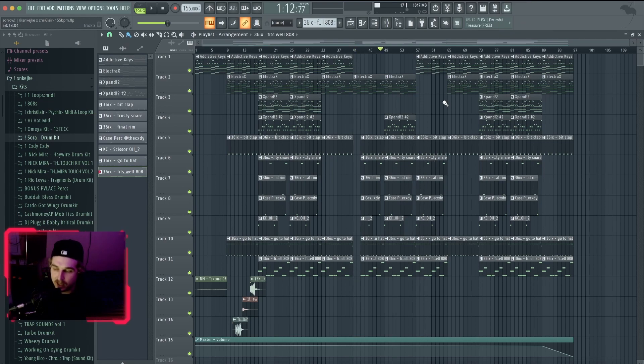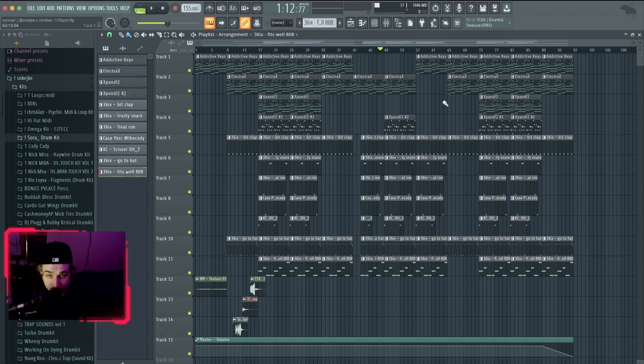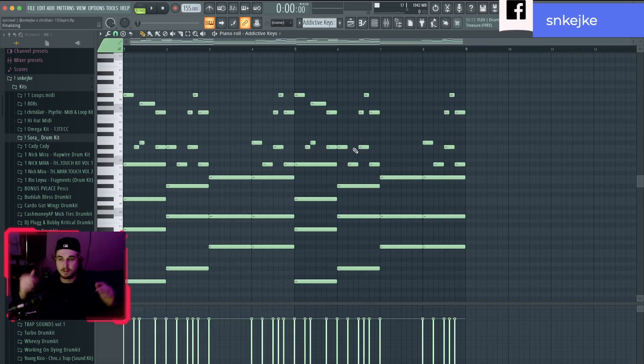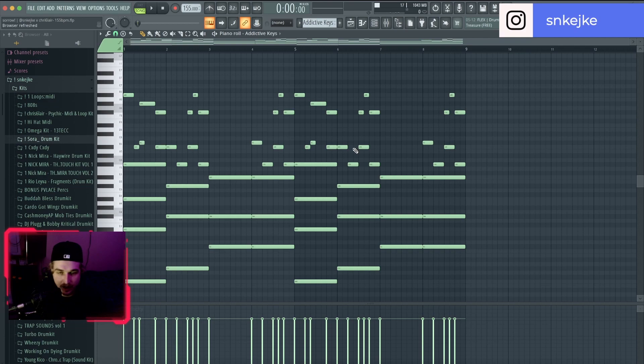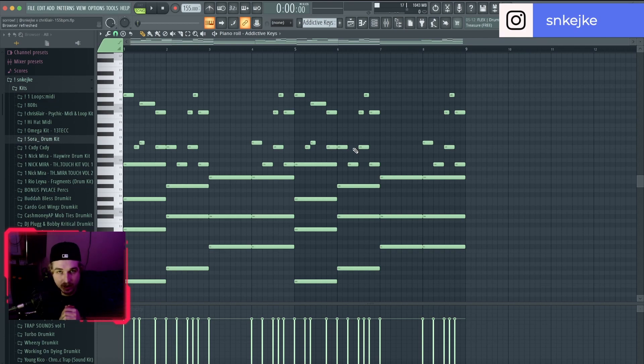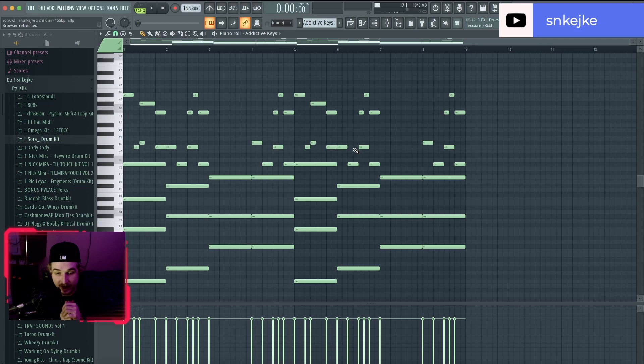for the entire beat. I hope you guys enjoyed. I hope you learned something. Thank you for stopping by. Make sure you guys keep it locked in here because we are going to be